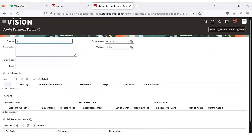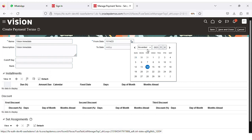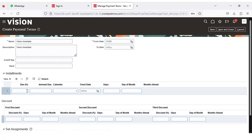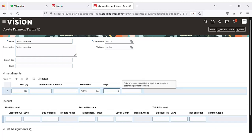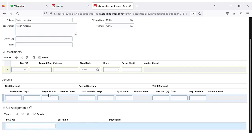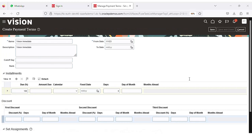Give the payment term name here, and the same description. Set the From Date starting from January 1st. In the installments, give the due as 100 percentage and the days as 0 — since I am creating for immediate payment, I am giving days as 0. In the bottom under Set Assignments, assign this payment term to the Common set so that all BUs can use it. Click Save and Close.